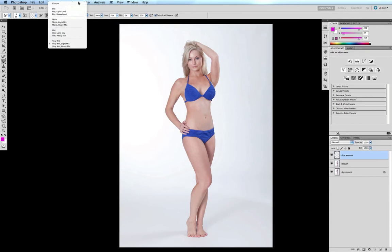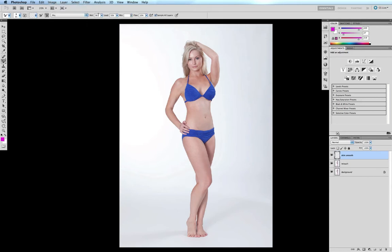Next to the right we have all our presets, which are just various combinations of the next four options: Wet, Load, Mix, and Flow. We don't need those presets at the moment because we're going to create our own, so we'll just ignore that for now.